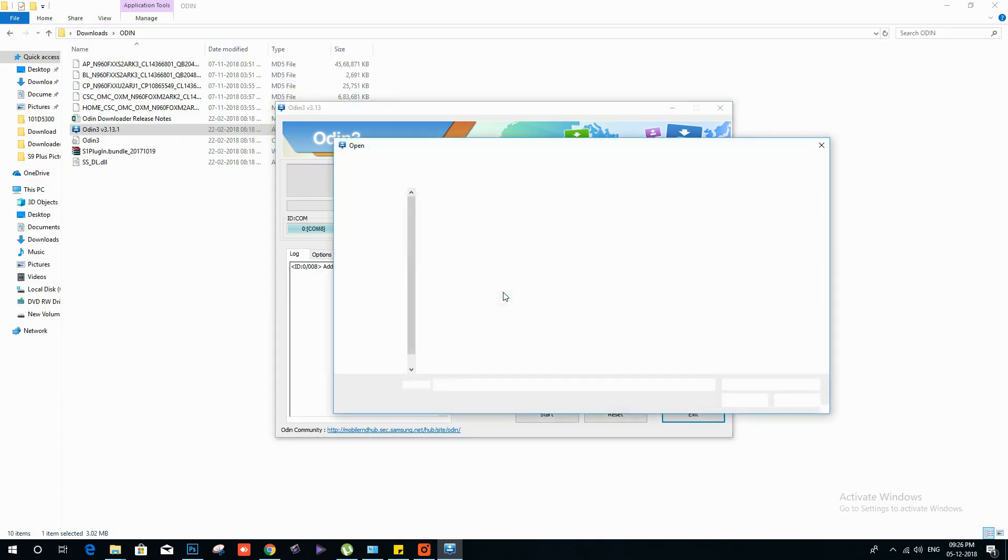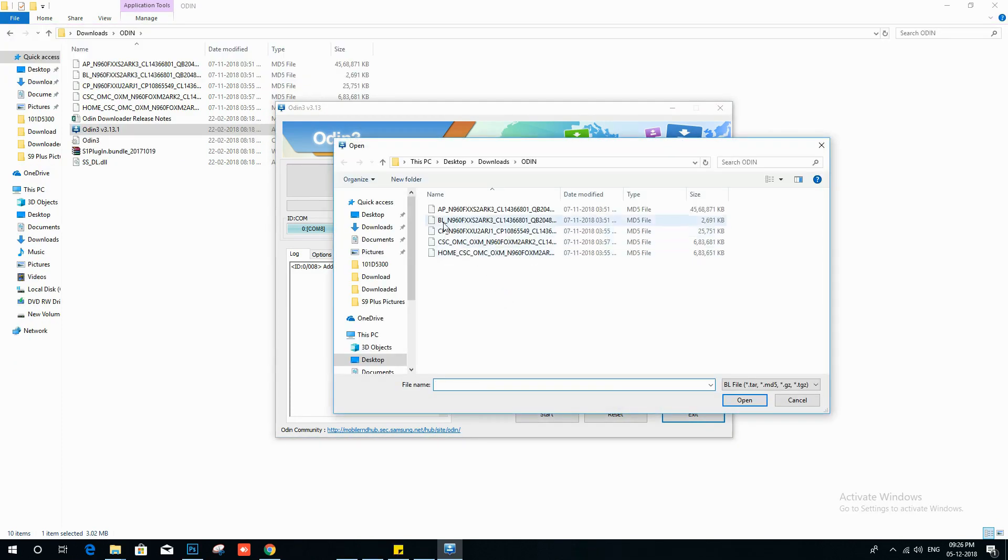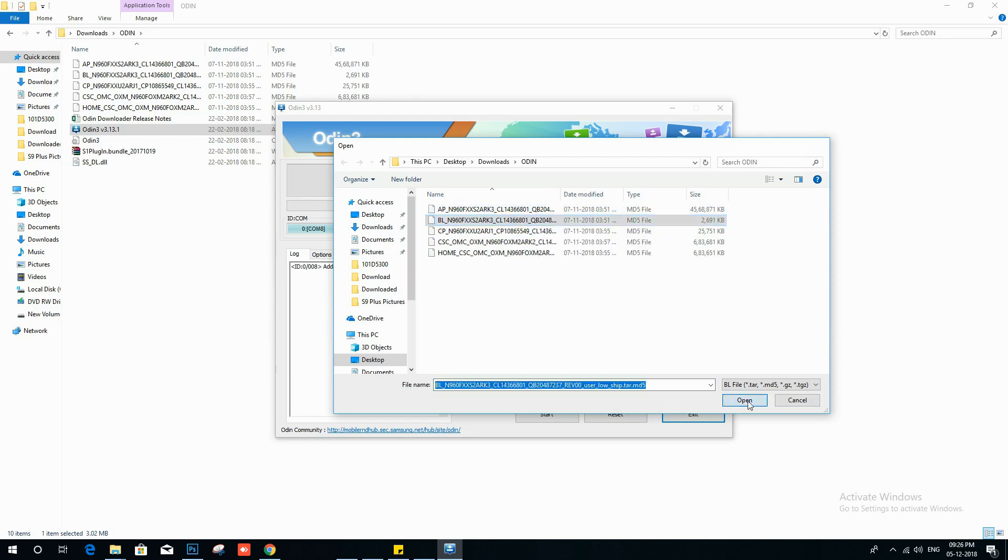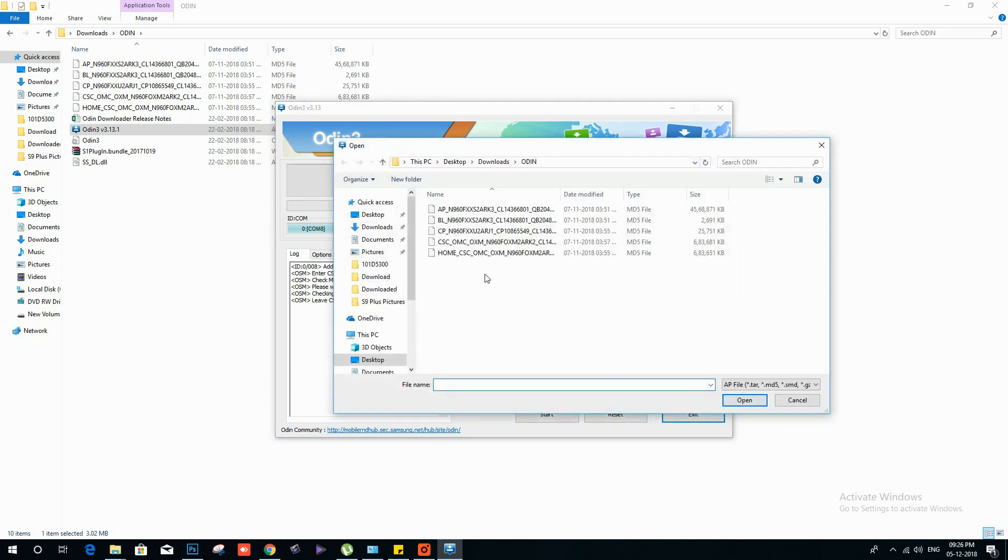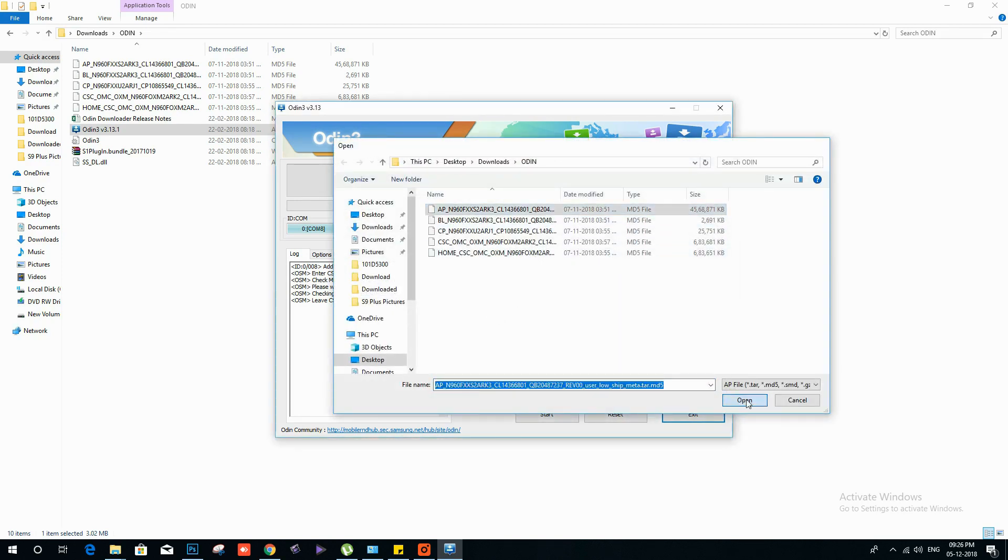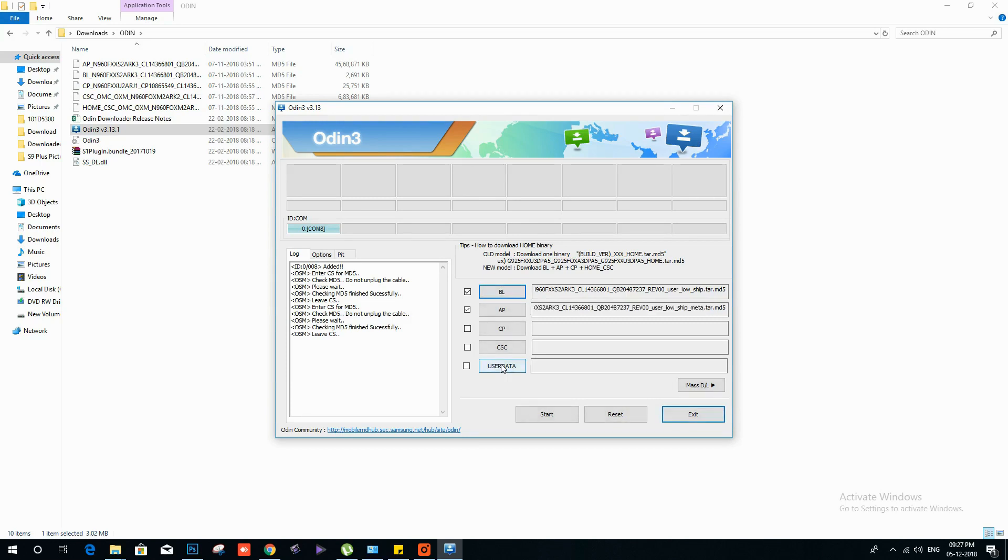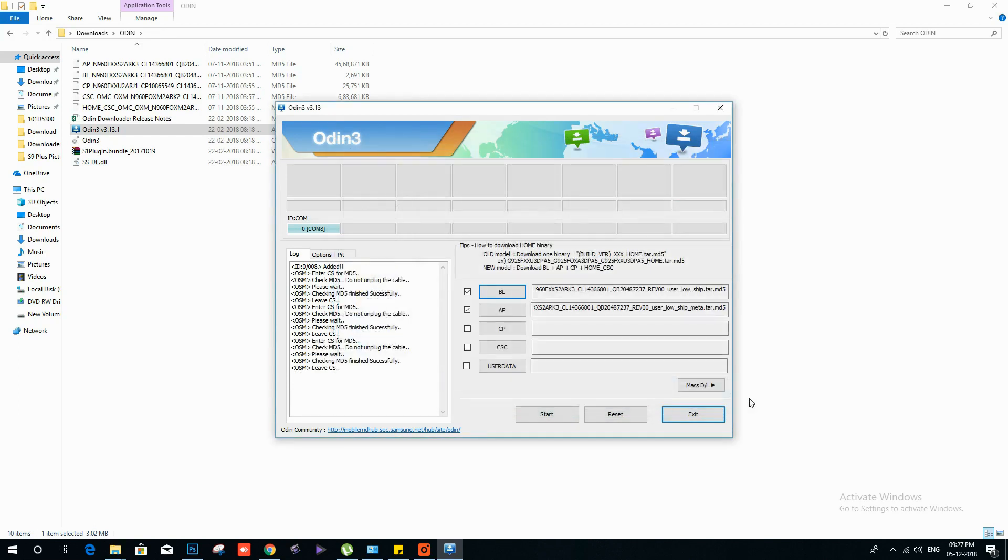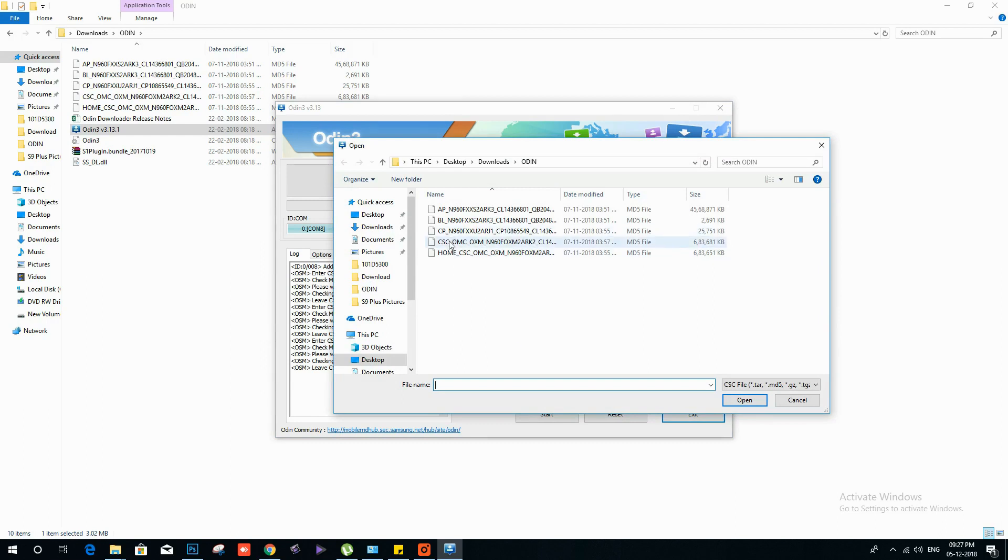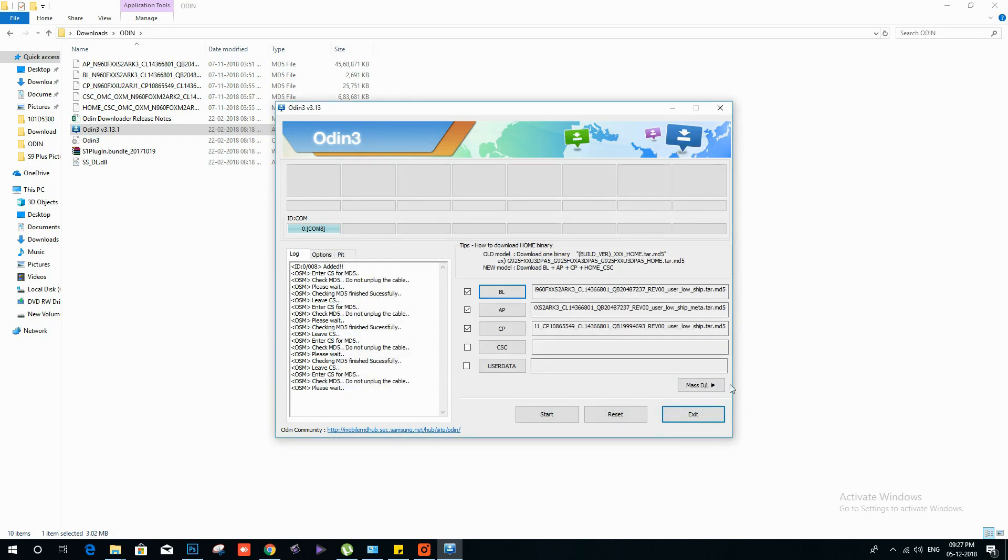Now in the Odin application, you need to load the appropriate files. For AP, you need to select the AP file. For bootloader, that is BL, you need to select the BL file, that is bootloader file. For CP, you need to select the CP file. And for CSC and user data, you need to select the appropriate file.